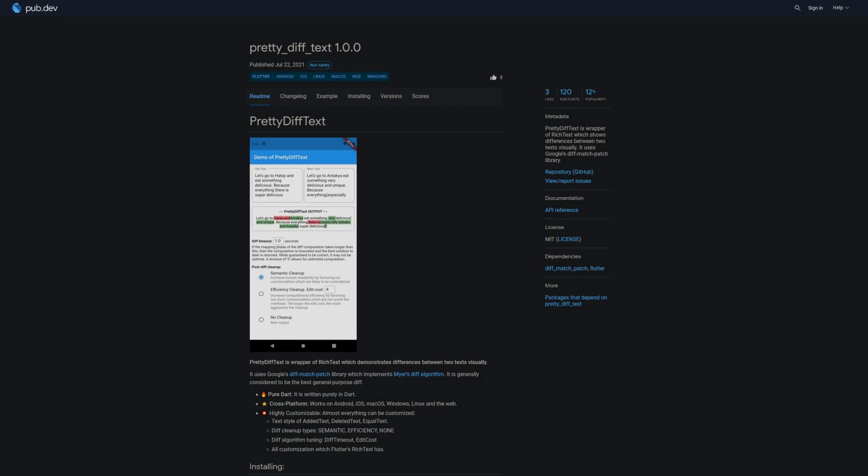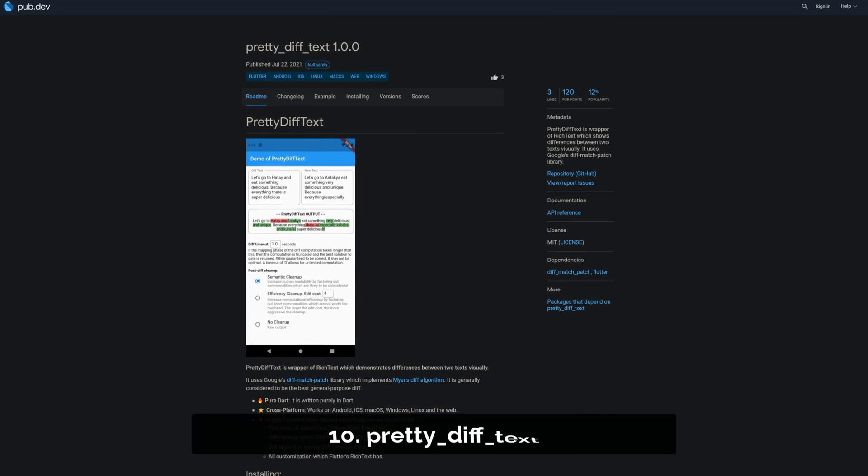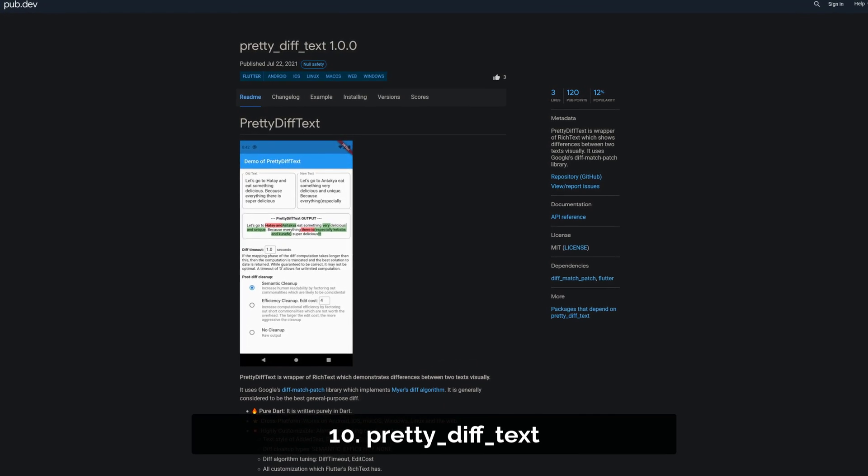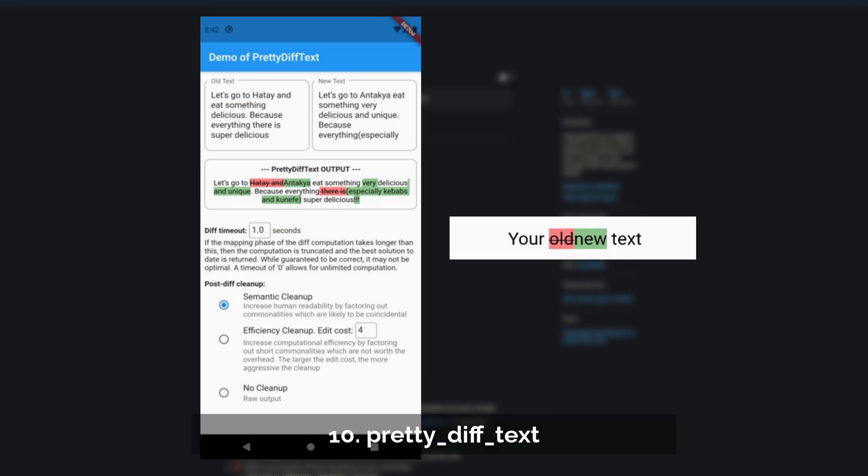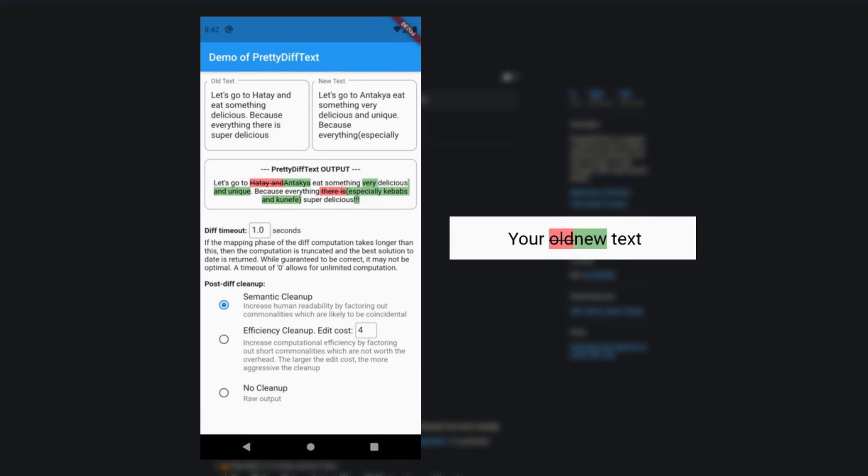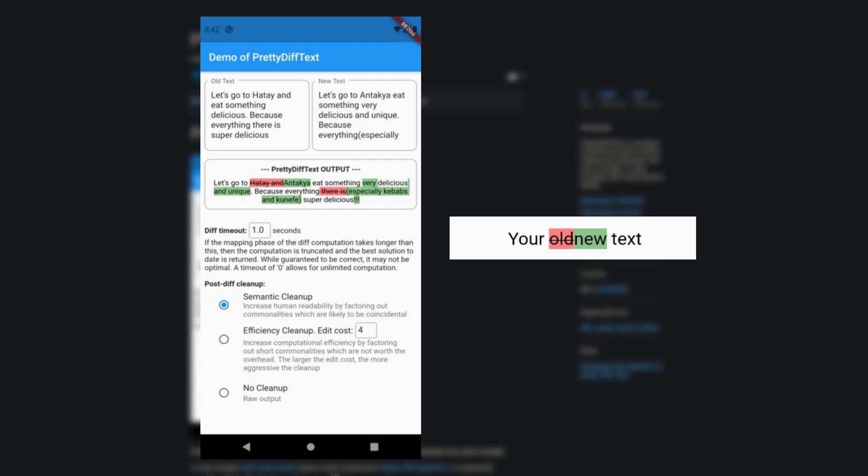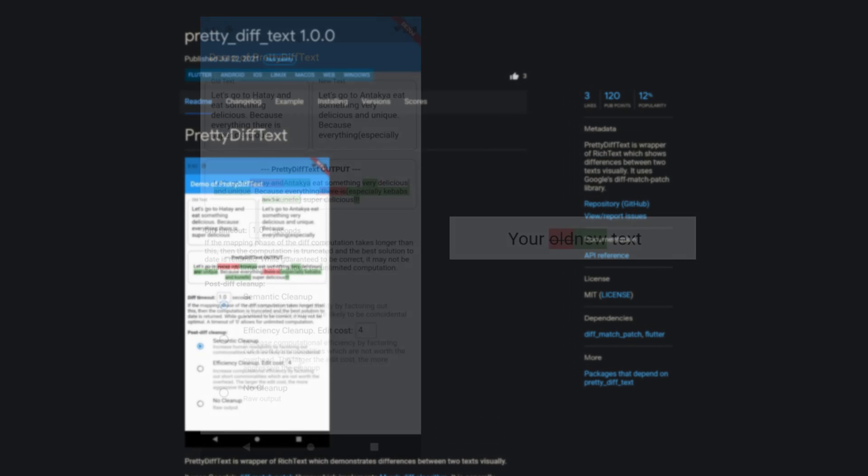Number 10 is called PrettyDivText, a wrapper of rich text which shows differences between two texts visually. It uses Google's divmatch patch library.